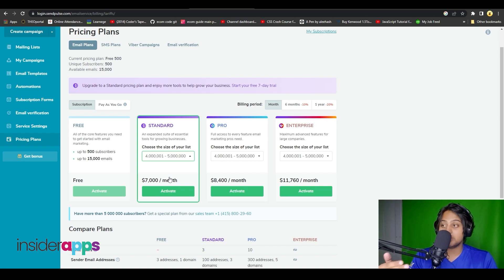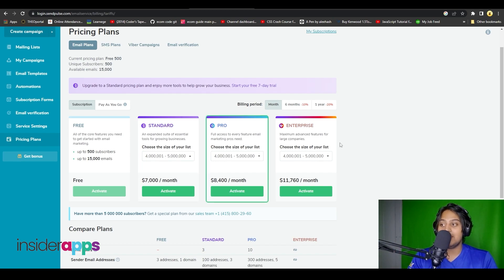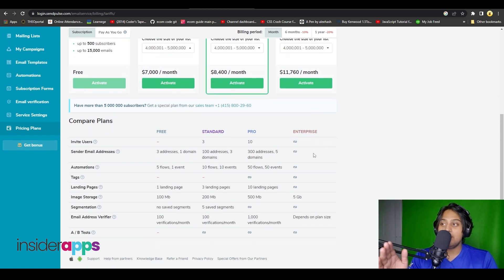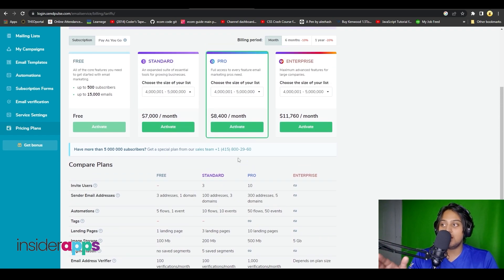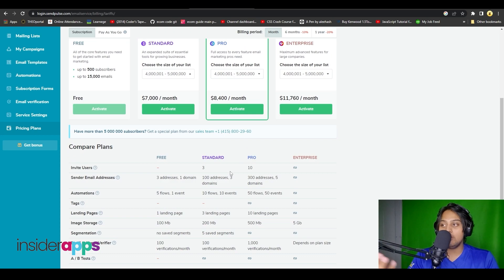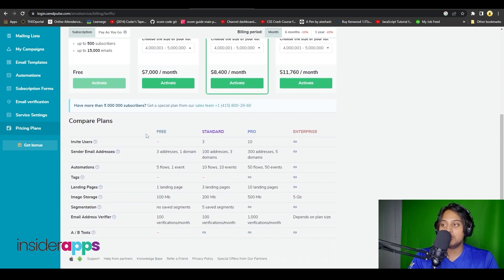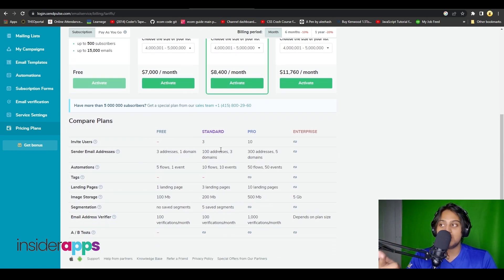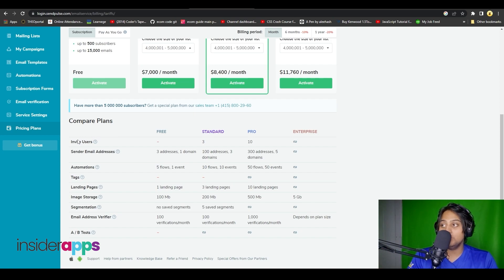The same pricing scaling applies for all the other plans as well. Below that you can see all the different features you get in the higher plans that are missing from lower plans. For example, tags are not available in the Standard or Free plan, and you do not have the option to invite users in the free plan.